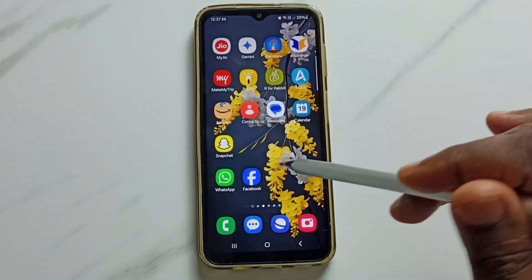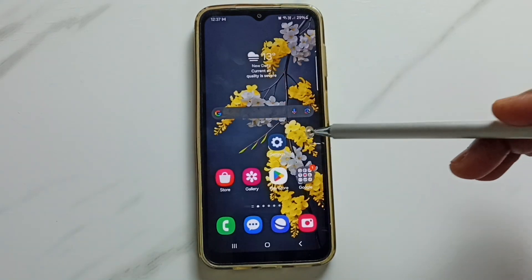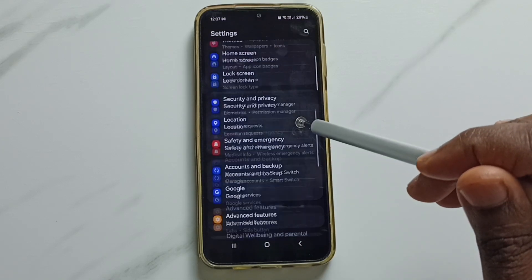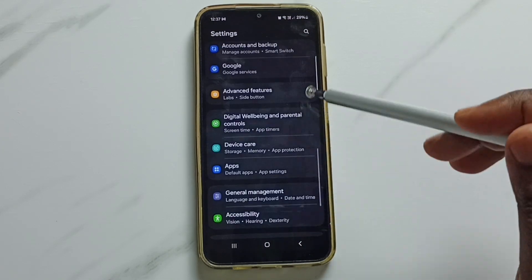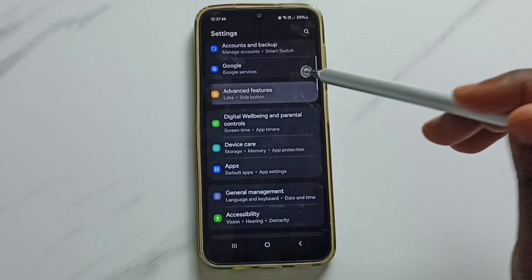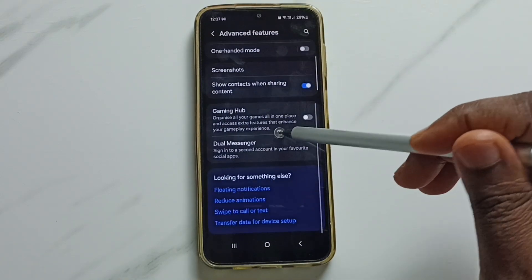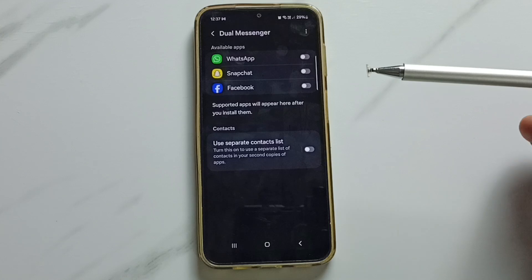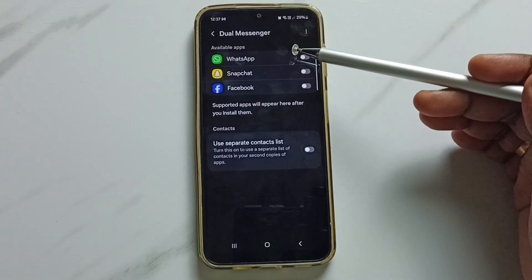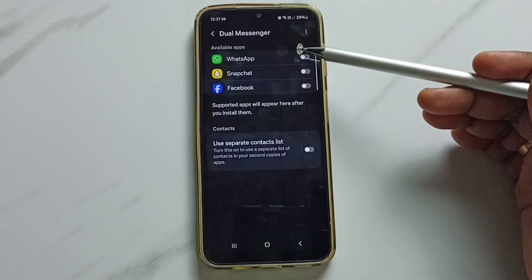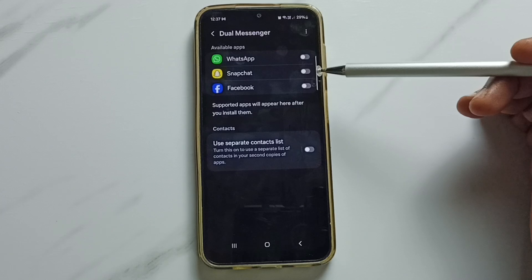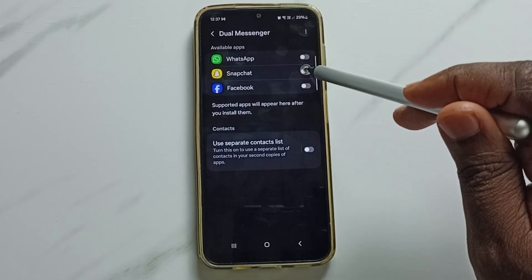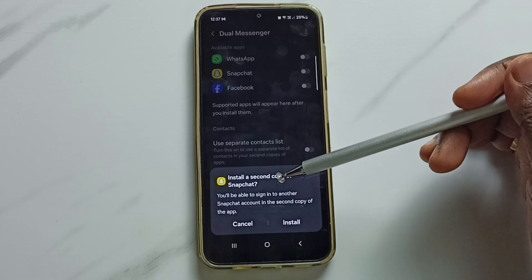First, go to Settings and tap on the Settings app icon. Scroll down and tap on Advanced Features. Scroll down and you can see Dual Messenger — tap on Dual Messenger. Here we can see a list of apps which we can clone. In this video I am going to clone the Snapchat app, so tap on it.